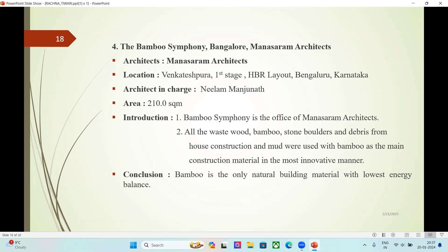Conclusion: bamboo is the only natural building material with the lowest energy balance. The case studies all demonstrate earthquake resistance, and increasing use of bamboo in buildings results in energy saving, conservation of limited resources, and pollution reduction.